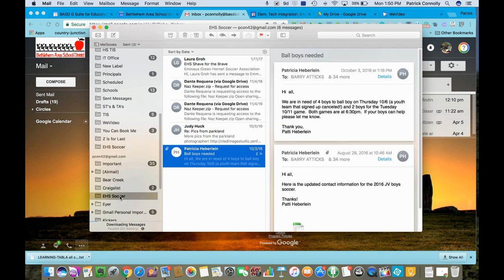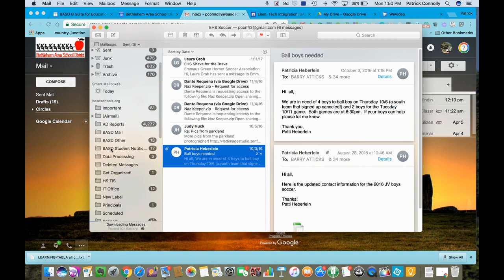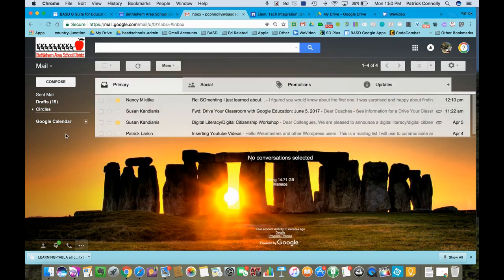I'm going to click on the EHS soccer folder. What I did is I made a folder over here. The easiest way to make a folder in your BASD Google account, I could make it here if I wanted to, and they call them labels.